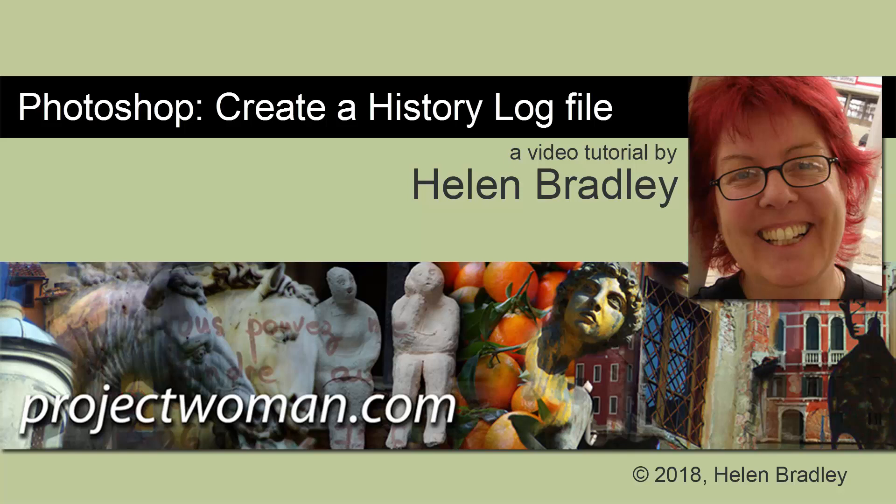Hello, I'm Helen Bradley. Welcome to this video tutorial. Today we're looking at having Photoshop record a history of what you're doing in a file as you're working on it.